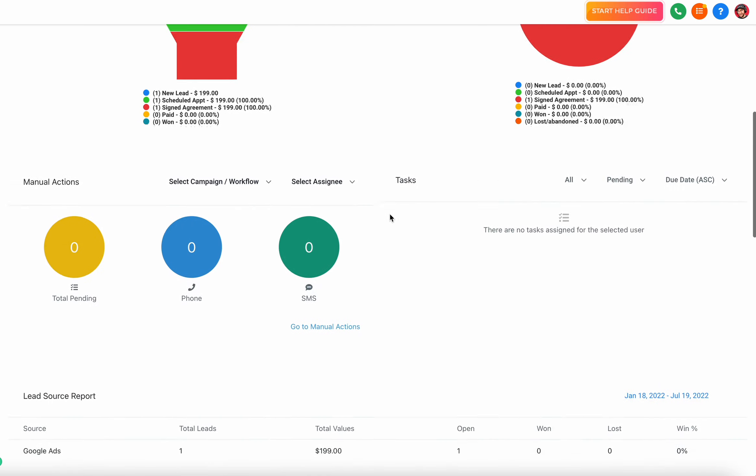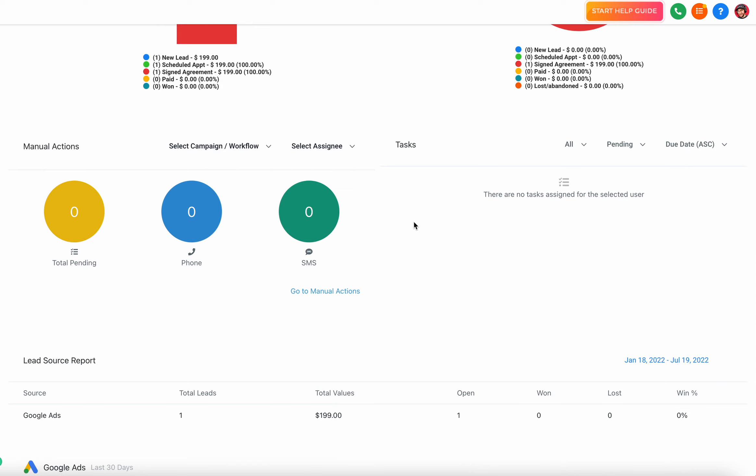As I scroll down I'm going to have a few different icons or tiles that I can mess around with. The first one is manual actions. If you don't know what manual actions are, there's another video that explains them, but essentially it's you telling someone else in your system like 'hey this needs to be done' - either a phone call or a manual SMS.